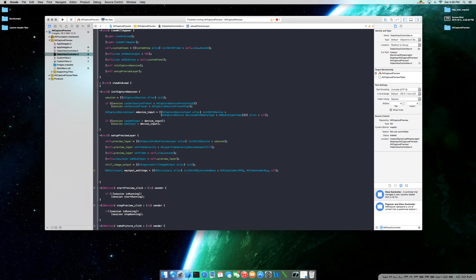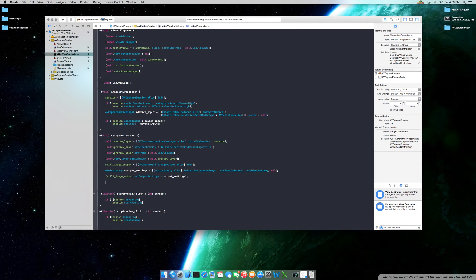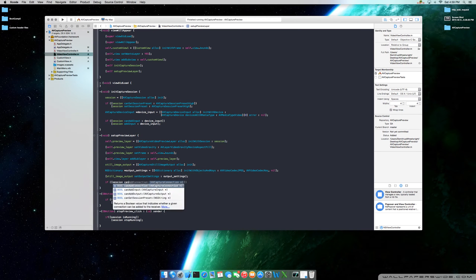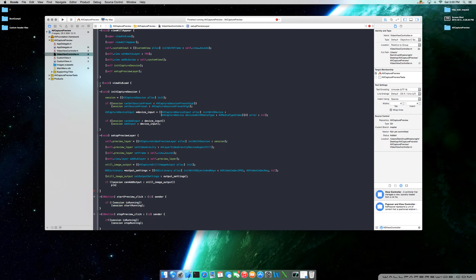Moving forward, we need to add these settings to the instance of the still image output — output settings. Now that we have that, we need to add this output to our session device. You can check to make sure if your session can add it: add output still image output, session dot add output still image output.